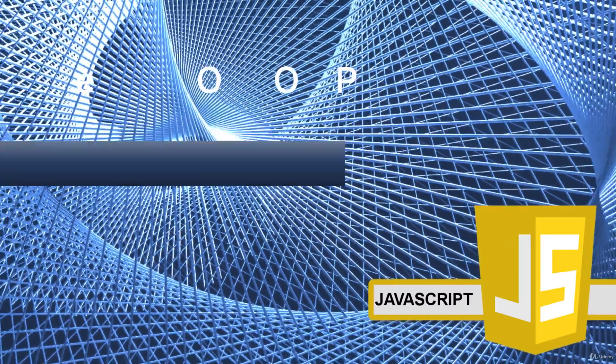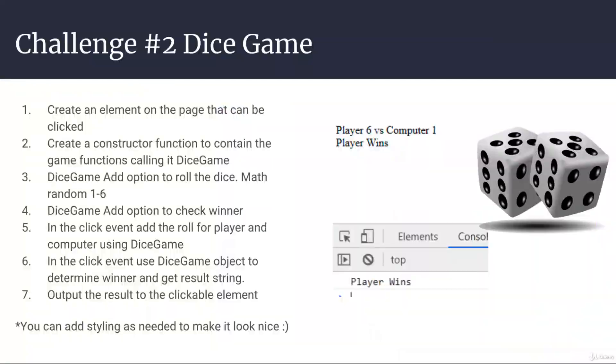And we're going to do that using what we've learned in the earlier lessons about object-oriented programming with JavaScript. So first of all, create an element on the page that can be clicked. Then create a constructor function to contain the game functions. So you can call it dice game.